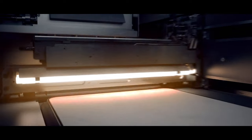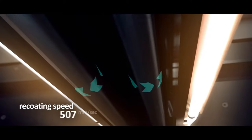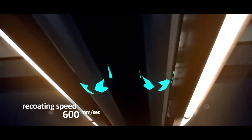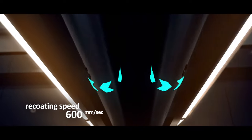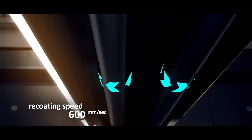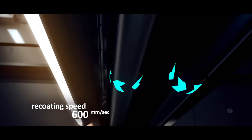The recoater applies and densifies material at the highest speed in the market enabling rapid part production for serial manufacturing.